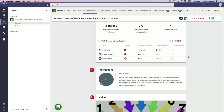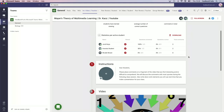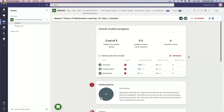Did they view it? Were the questions answered? And a total amount of comments? Exactly. So then you know as a teacher what your students did before the lecture started online.